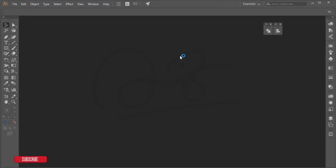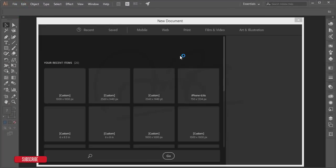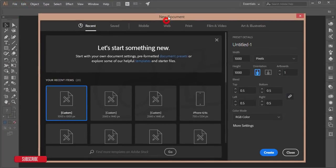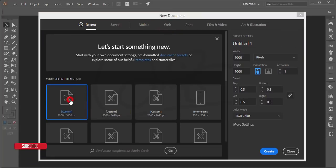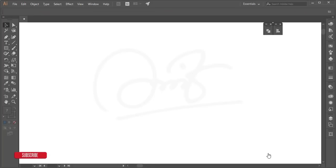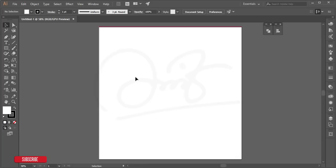First, go to File > New and take an artboard which is 1000 by 1000 pixels and hit create.